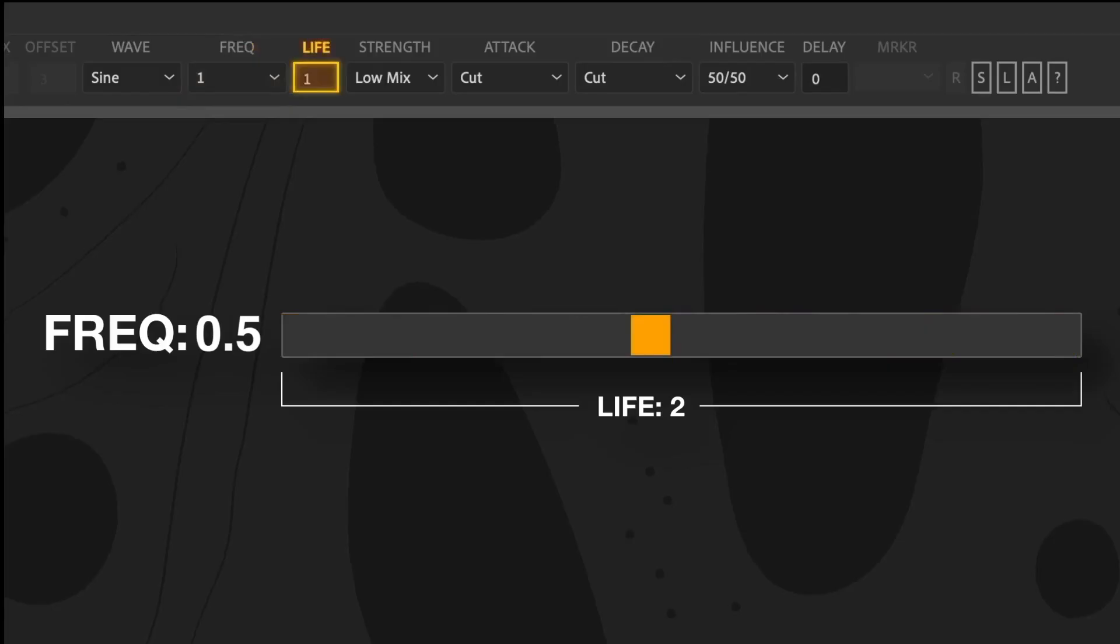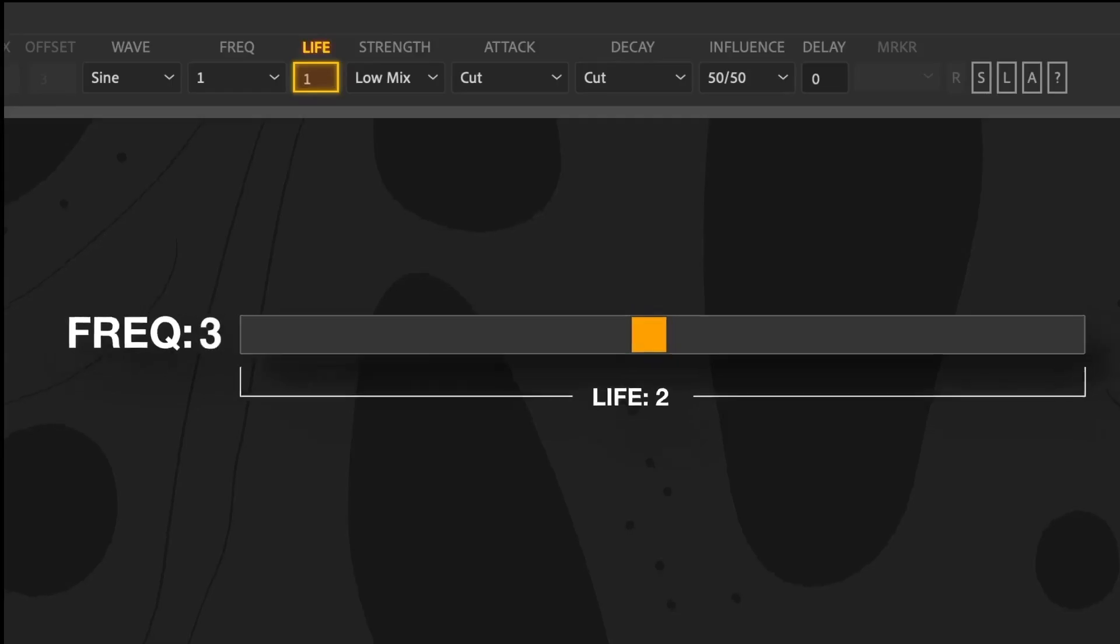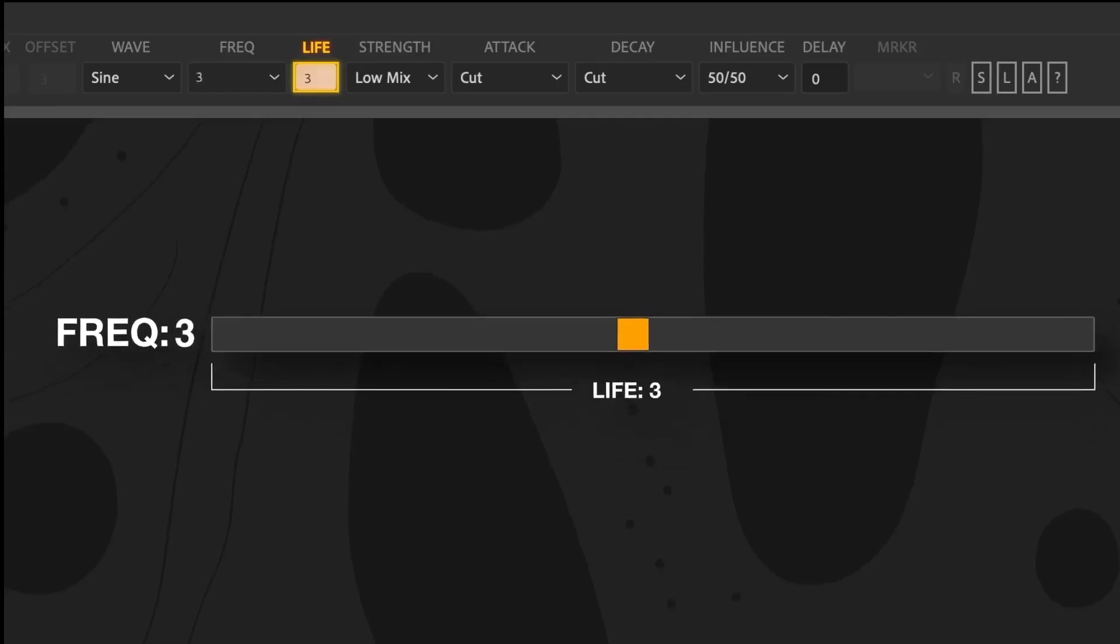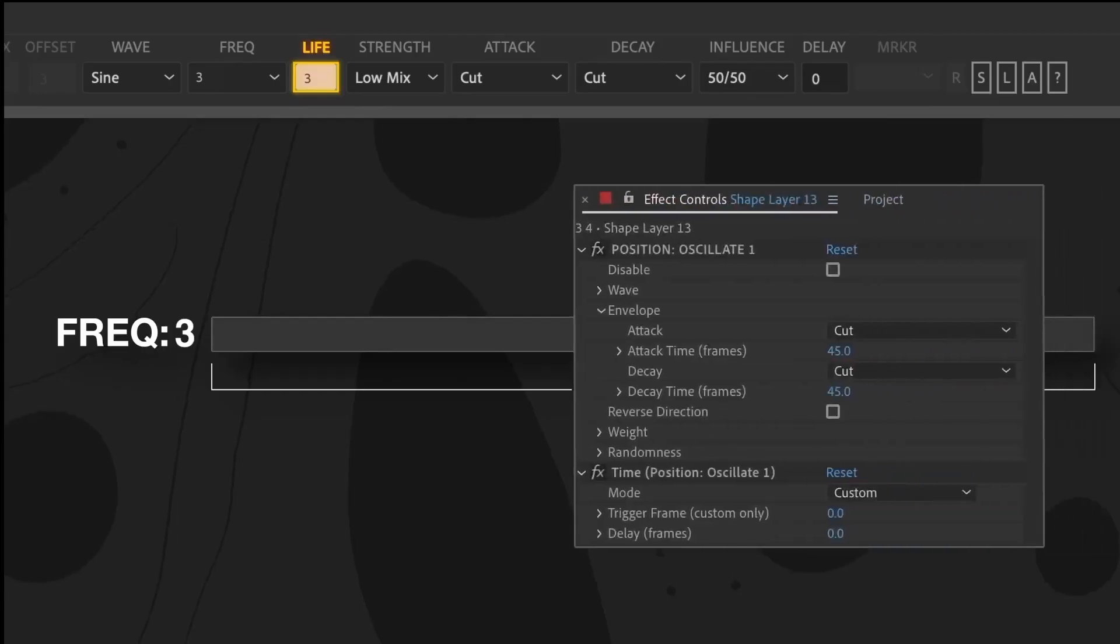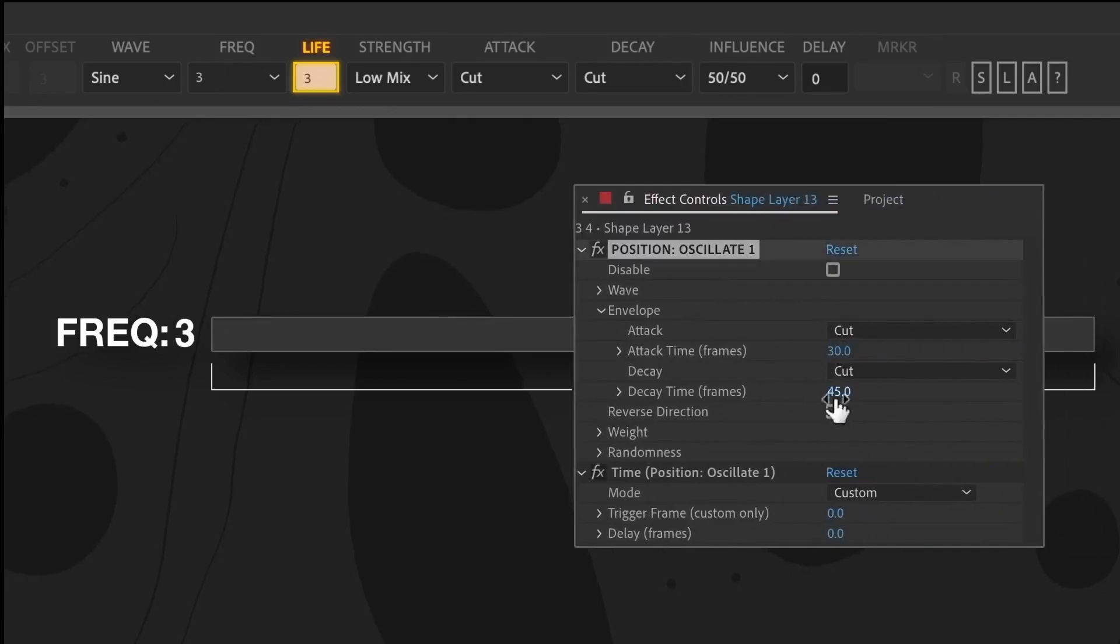Life defines how long a single wave is active. It works closely with frequency. For example, if the frequency is 3 and the life is 3 seconds, a single iteration of the wave will consist of 9 waves occurring over those 3 seconds. Unlike other settings, life cannot be increased in the Effects control panel after the build. However, you can shorten it by adjusting the attack and decay times.